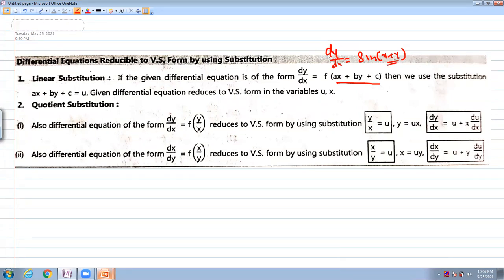So we easily get the variable separable form. We substitute ax plus by plus c equal to u. Such type of substitution is called a linear substitution.